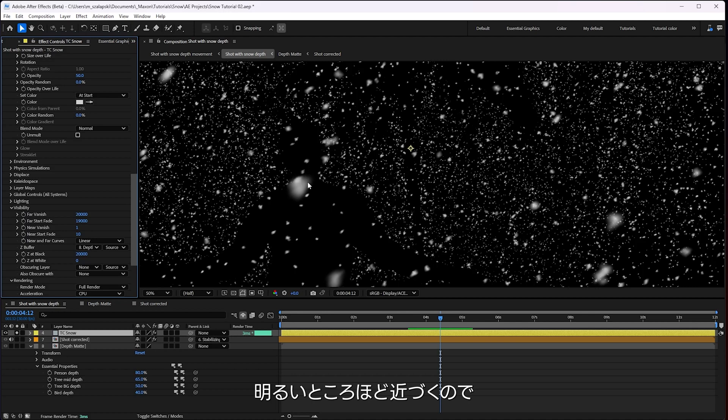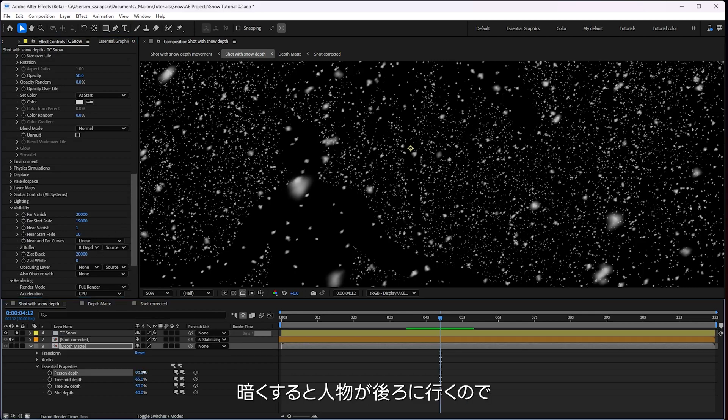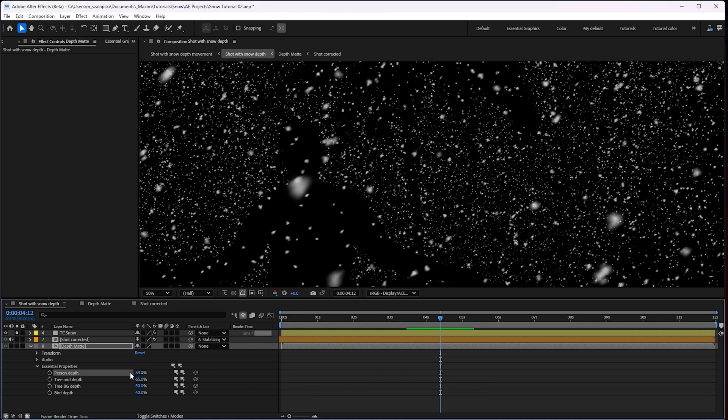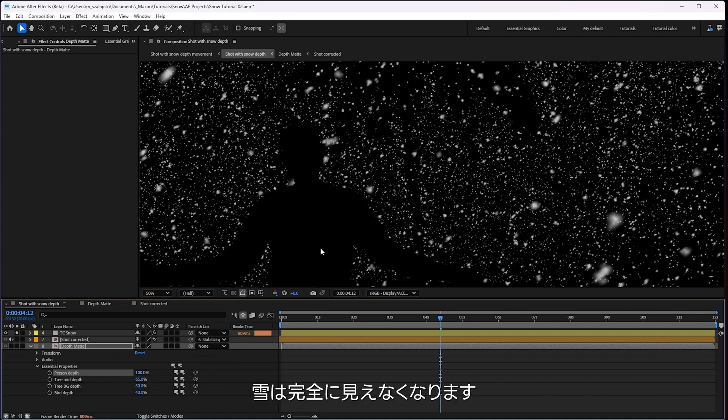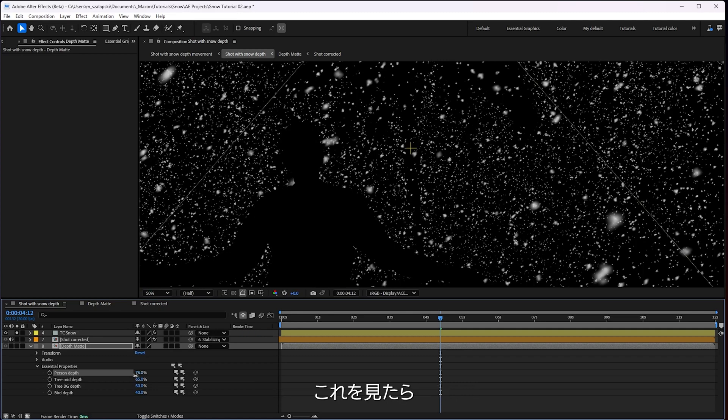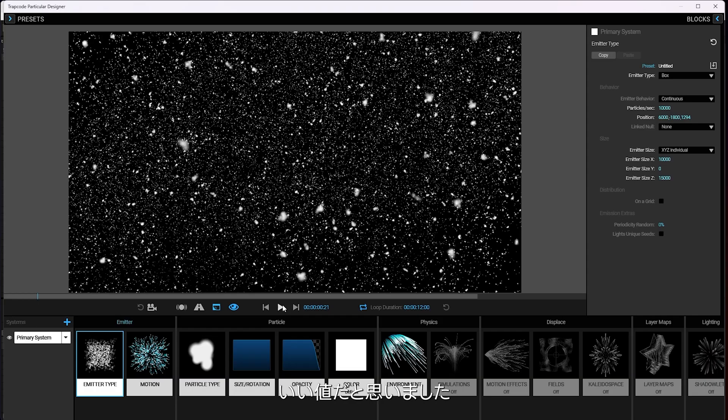So the brighter something is, the closer it's going to feel as the particles get cut off more and more. If I move this person to be darker, you'll see more snow start showing up in this area. If I make it all the way bright, you'll see no snowflakes show up. So I was looking at this and I thought for the scale of scene, that felt like a good number to go at.